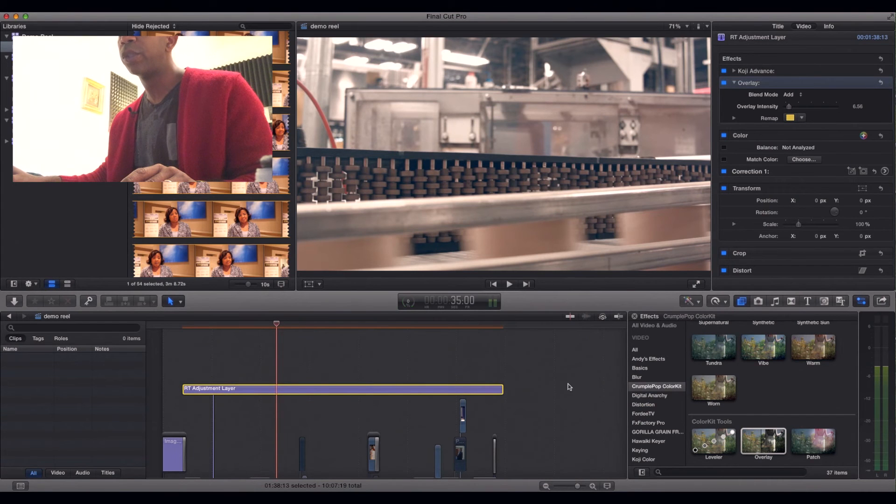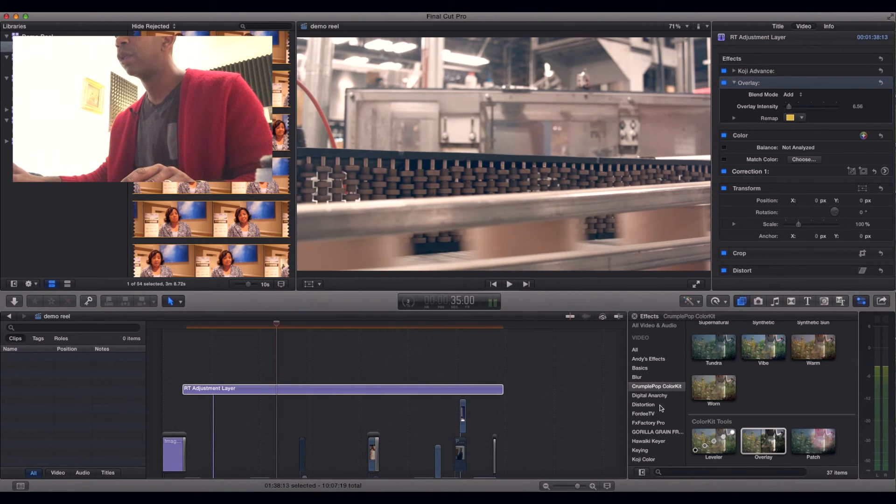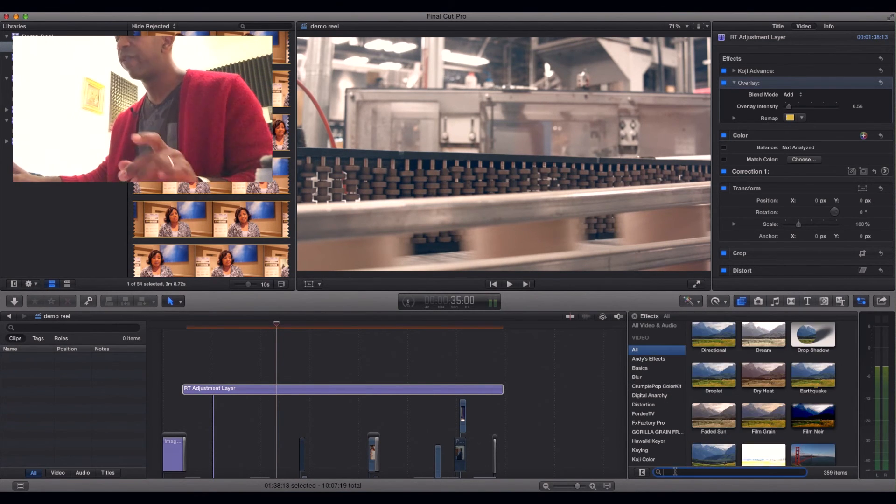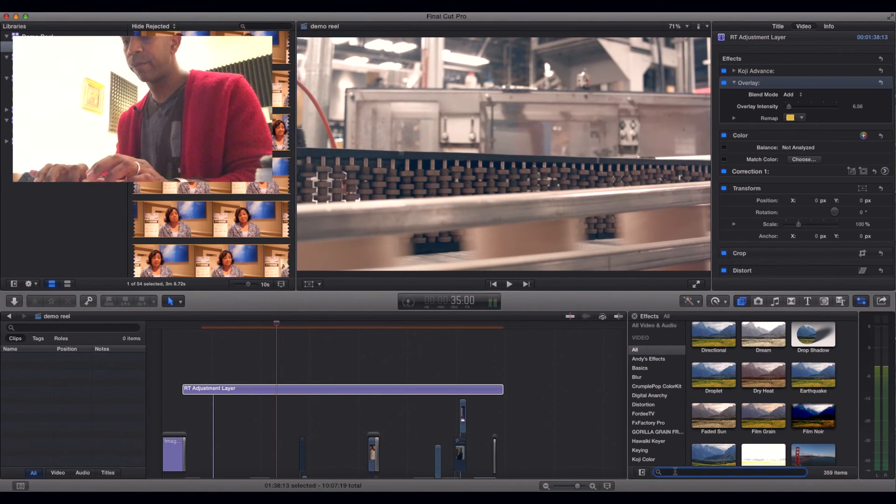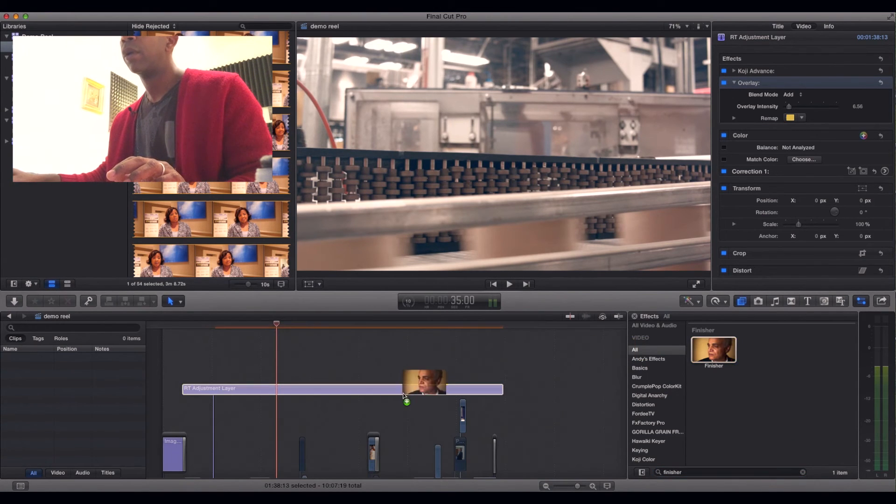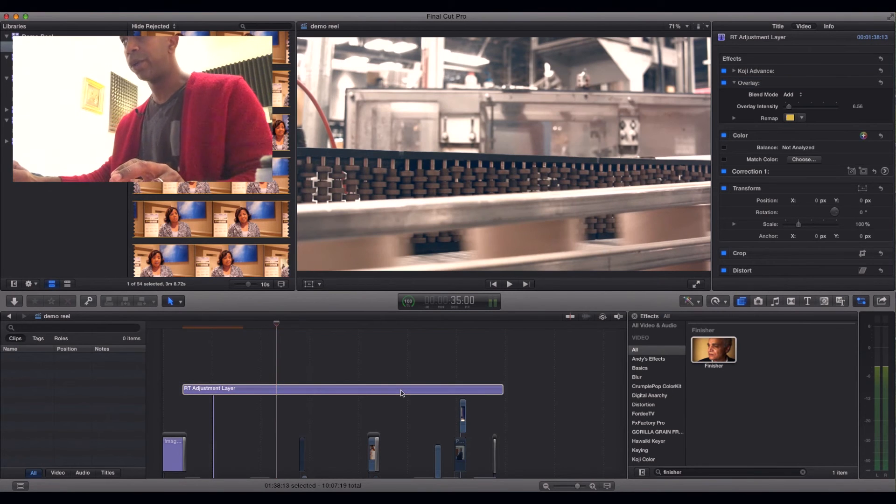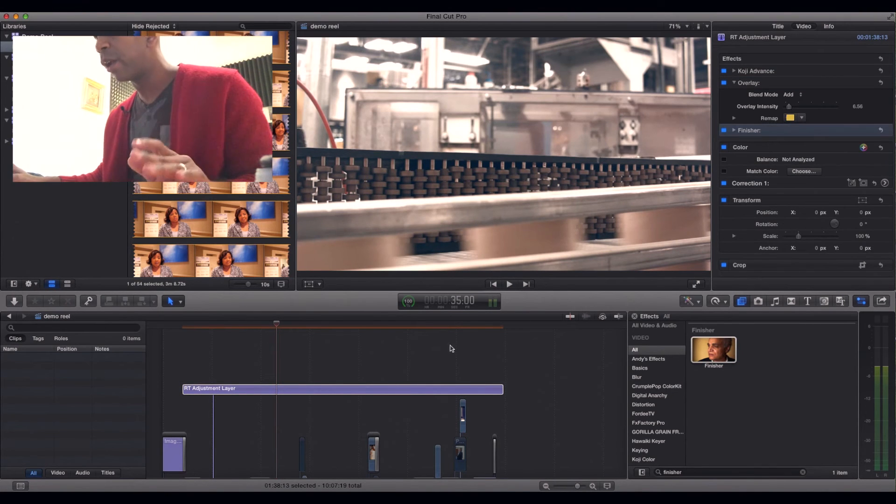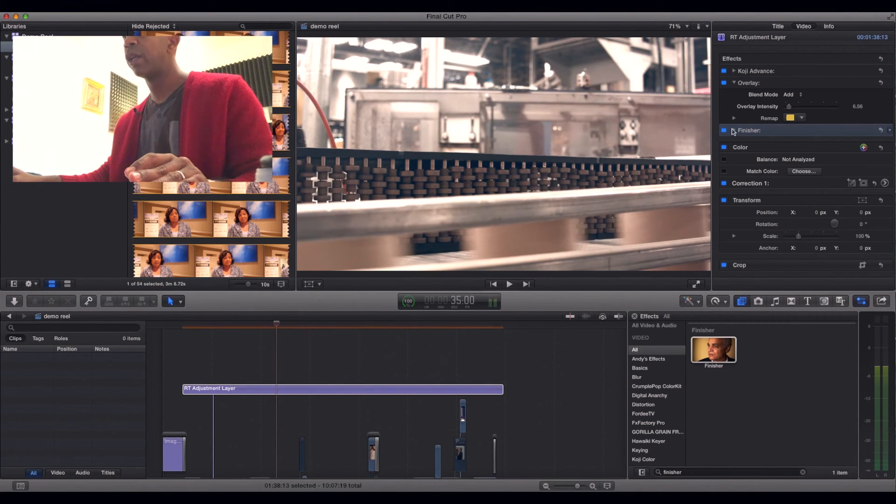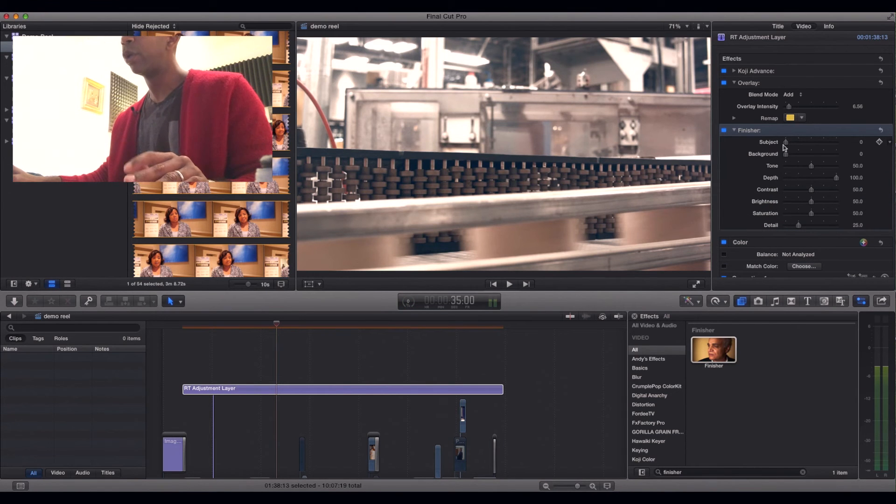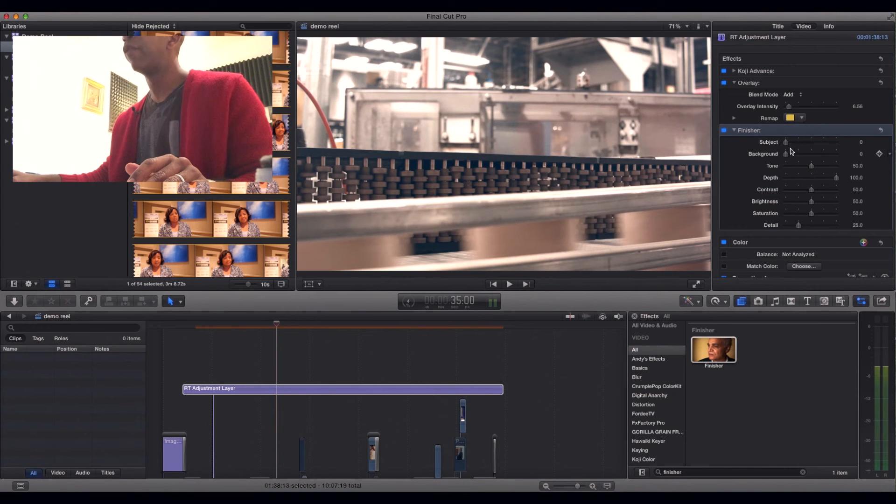I would do Koji Advanced, a little overlay. And then one of my favorite plugins to use that Crumple Pop makes is one by the name of Finisher. This is one of those kind of plugins you can use to go in all kind of directions to get really hard to really soft. You can go from really hard to really soft, and everything in between.